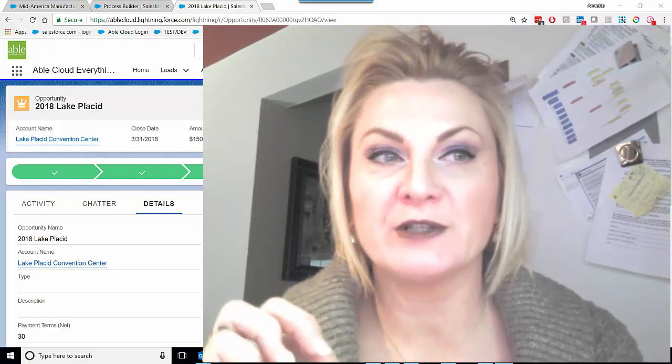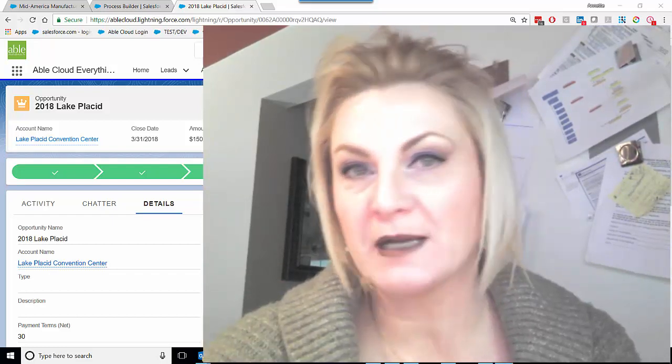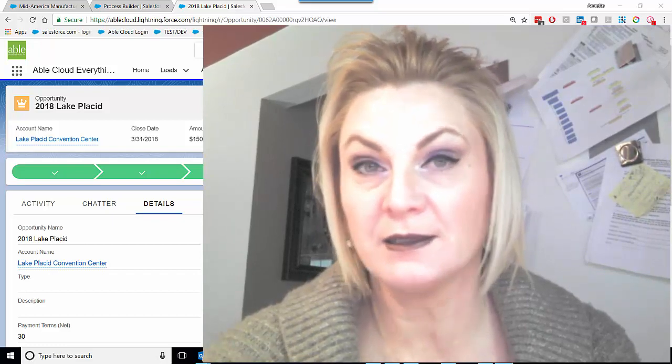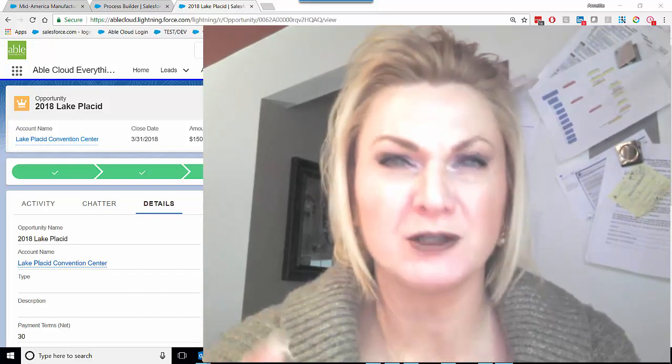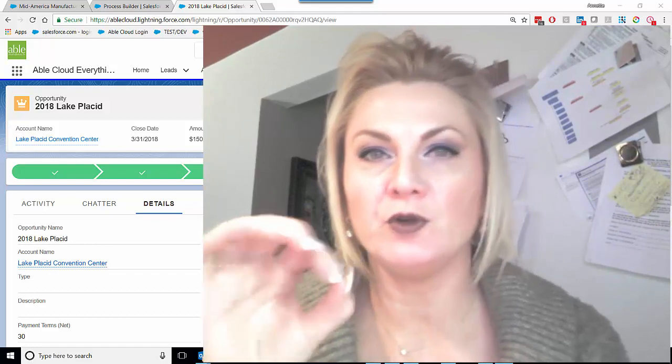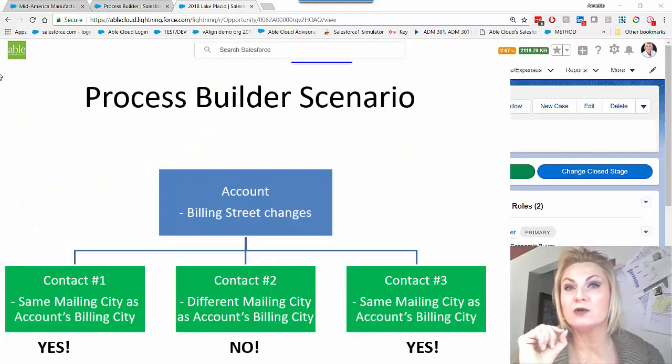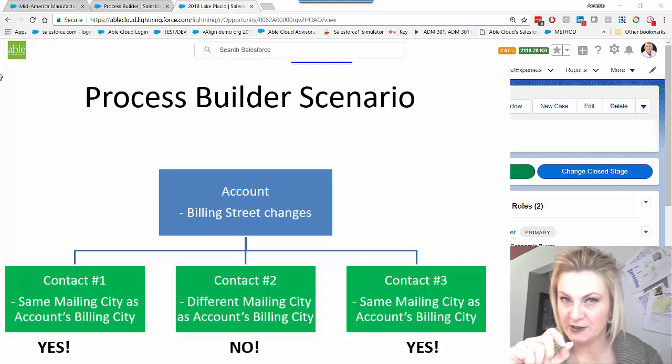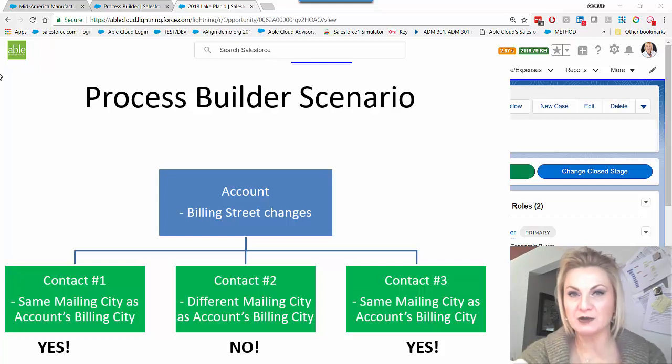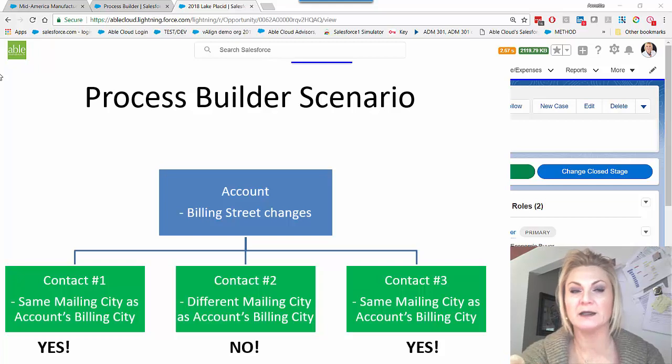The first of which is something that used to happen automatically in Classic and doesn't in Lightning. Nobody really calls it out, but if you have an account whose billing address changes, it used to float down to all the contacts automatically.